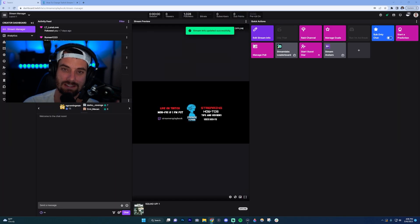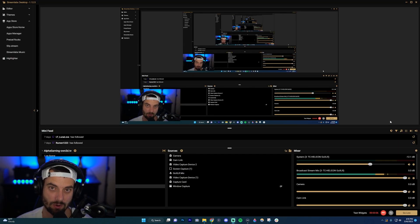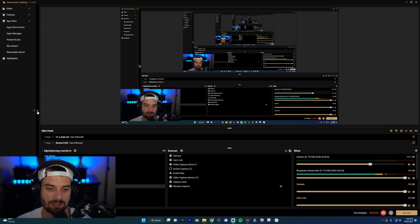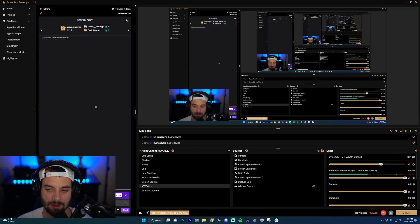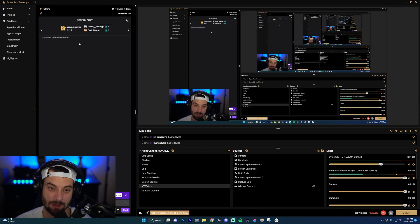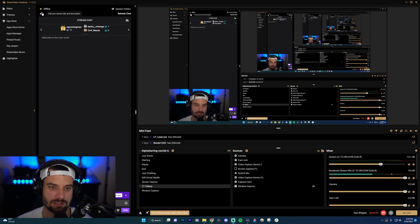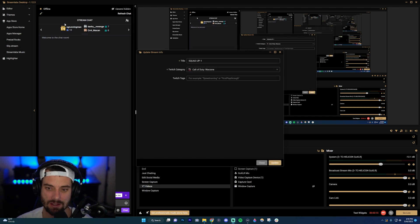And now we're over here in Stream Labs. What you want to do is first pop out your chat, so click this little arrow here and it'll pop out your chat if it's not already popped out. Then go up here and click this pencil icon.